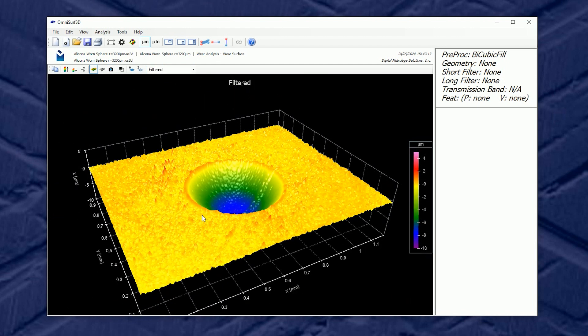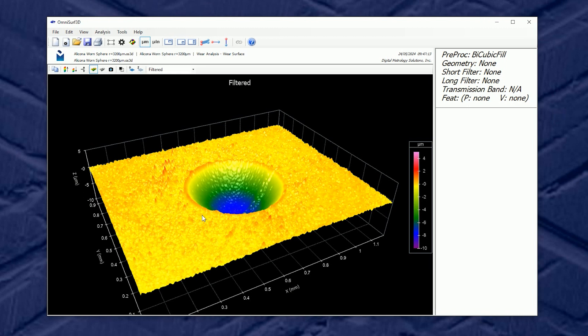So the wear tool in OmniSurf 3D is incredibly powerful and I might even say it's a little bit fun. It's interesting to interact and play with the curves and see how well we can isolate that wear shape. So as you can tell, we love playing with surfaces and we'd love to help you understand yours better.